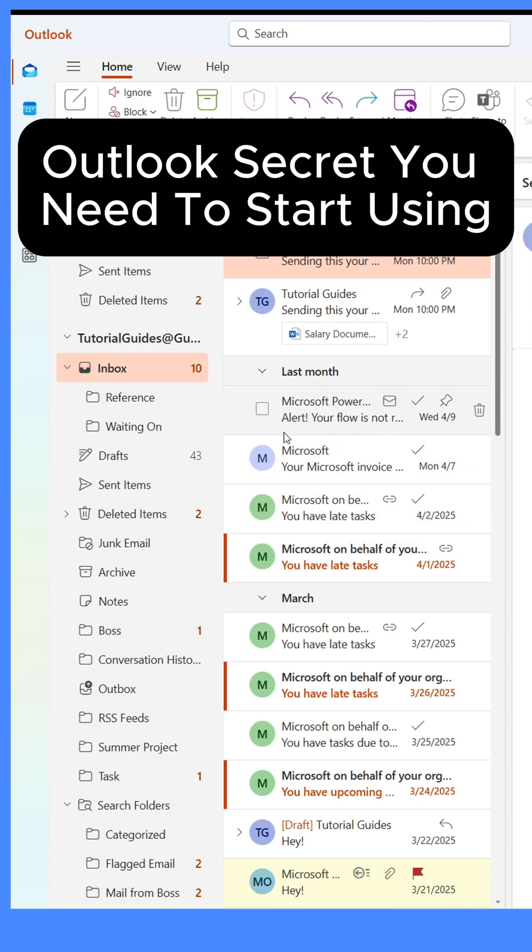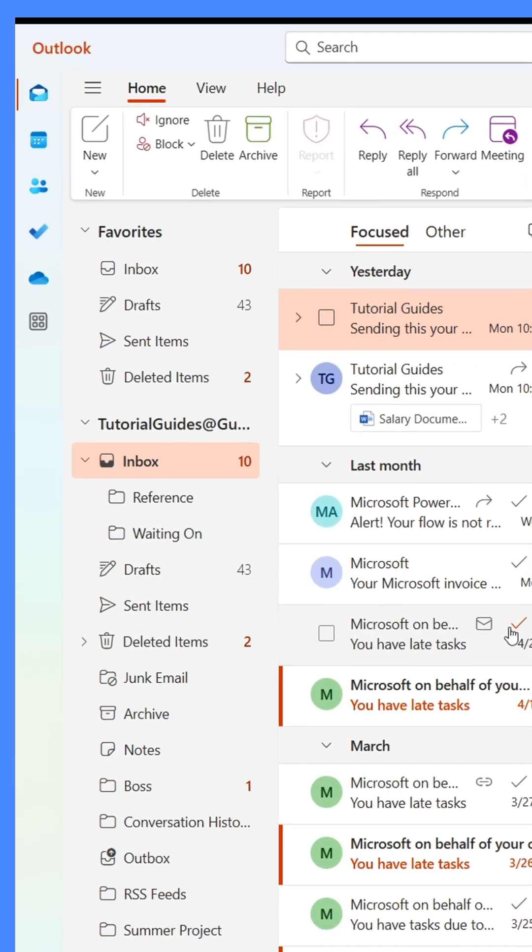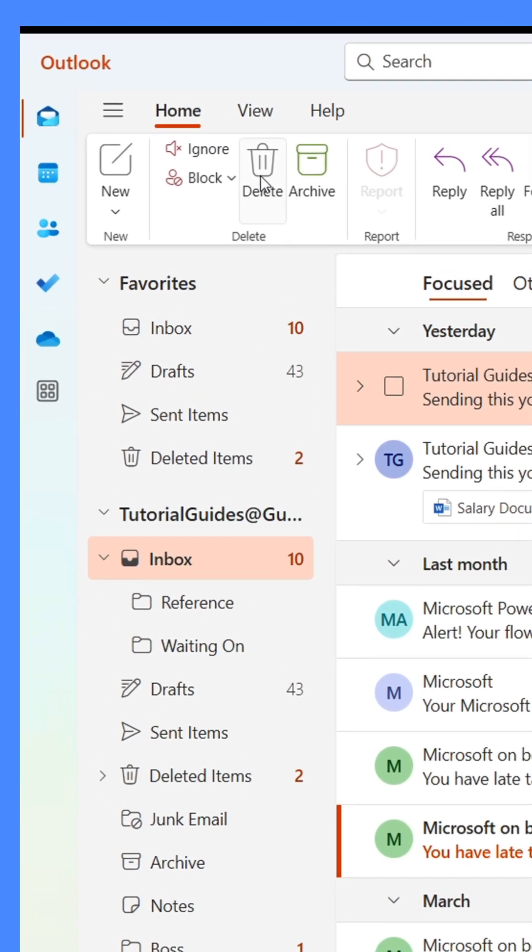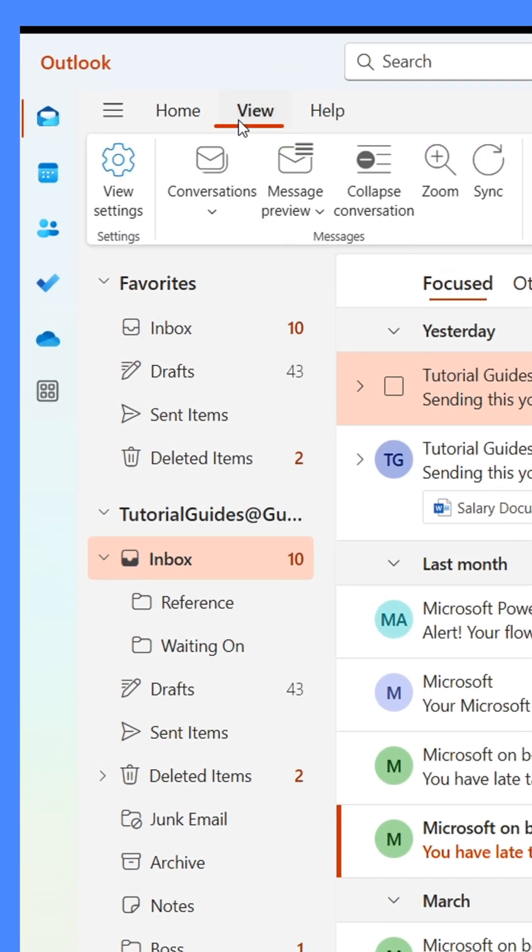Have you ever had a hard time finding an email in Outlook? Well, if you're struggling to find emails, do this.